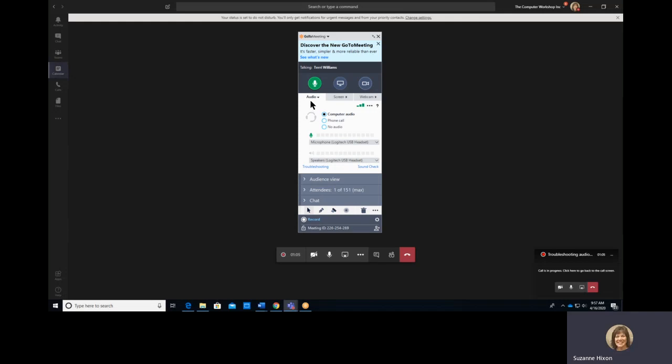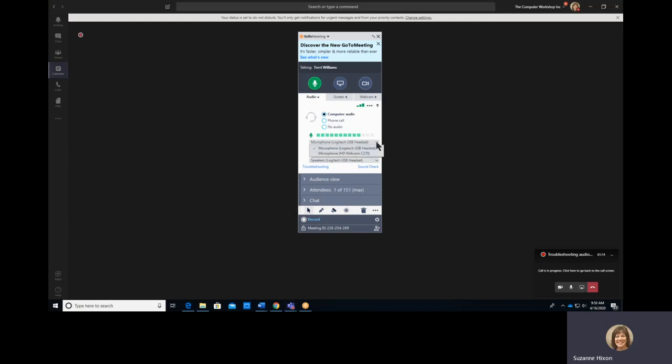You'll notice on the Audio tab, it's set to Use Computer Audio, which means I have a microphone drop-down that allows me to select either the headset or the webcam microphone.